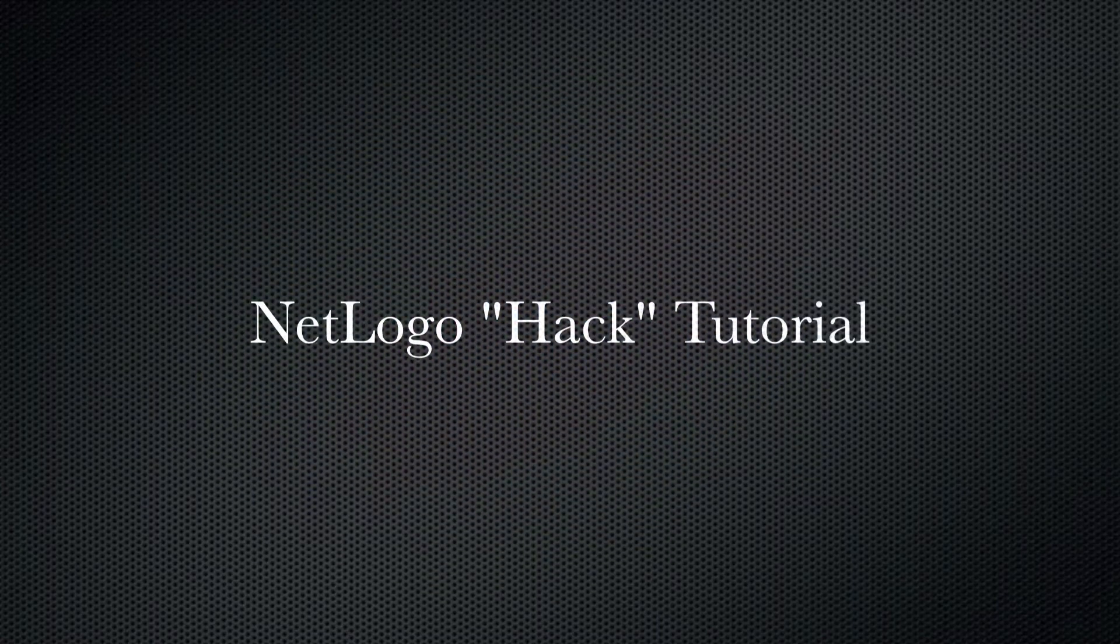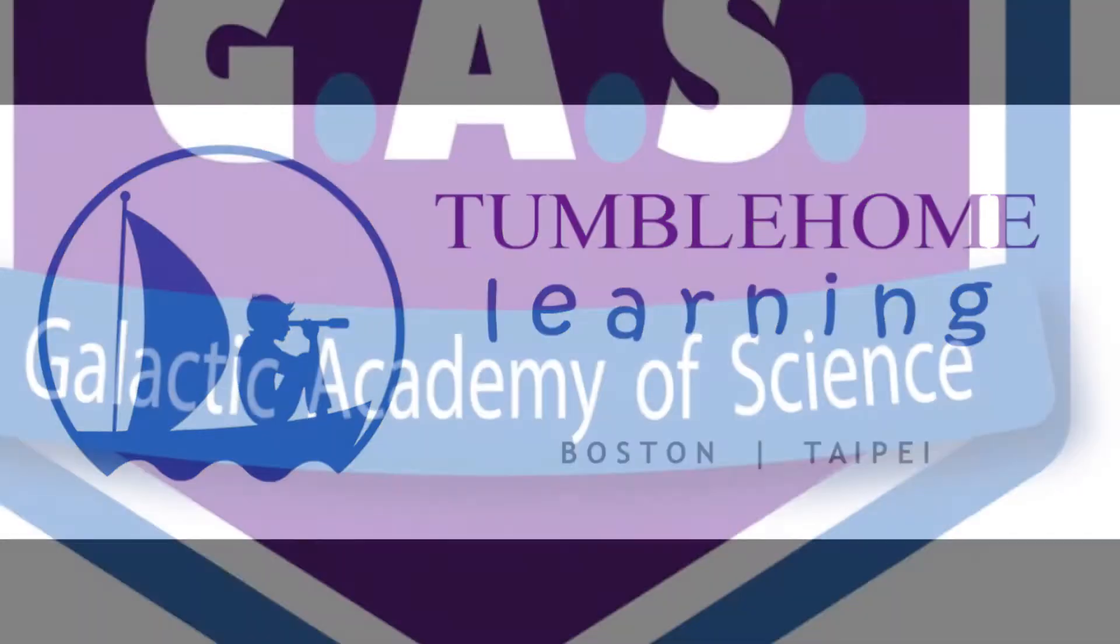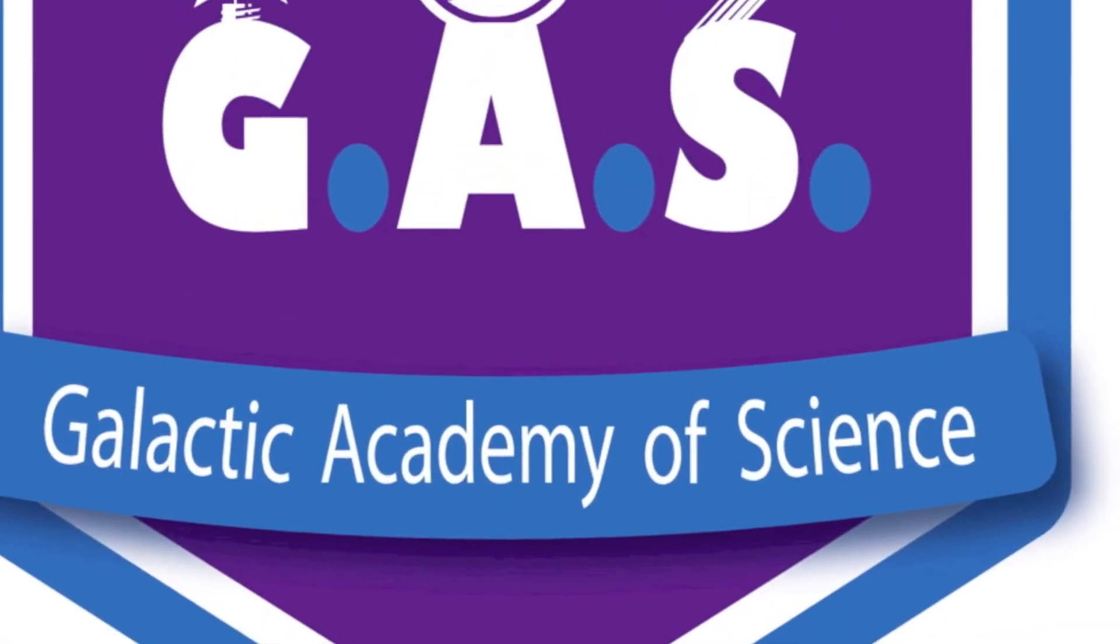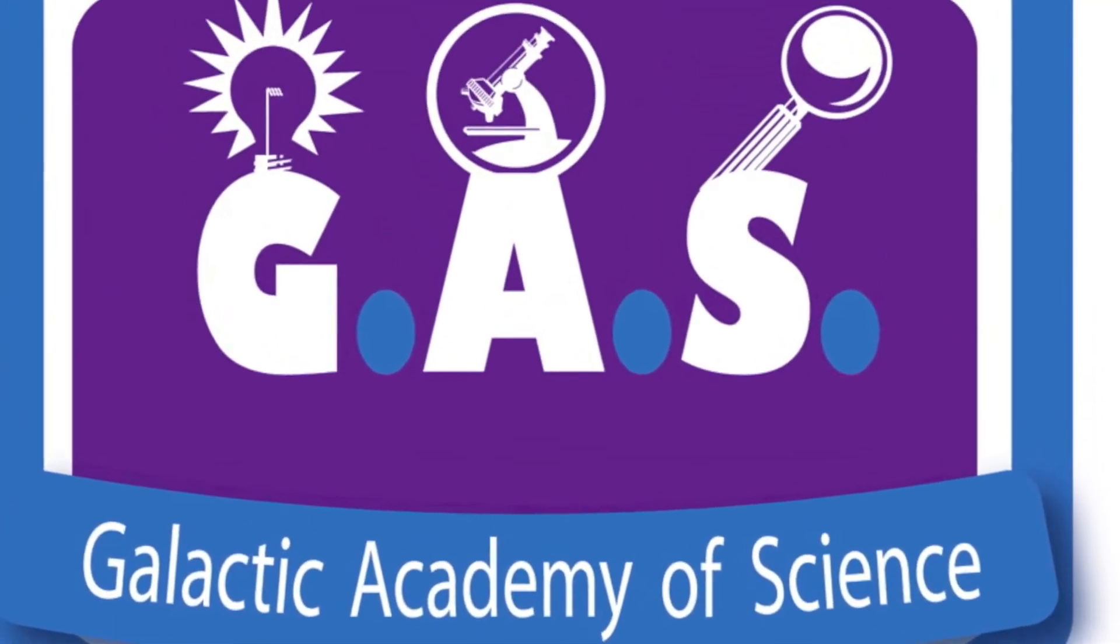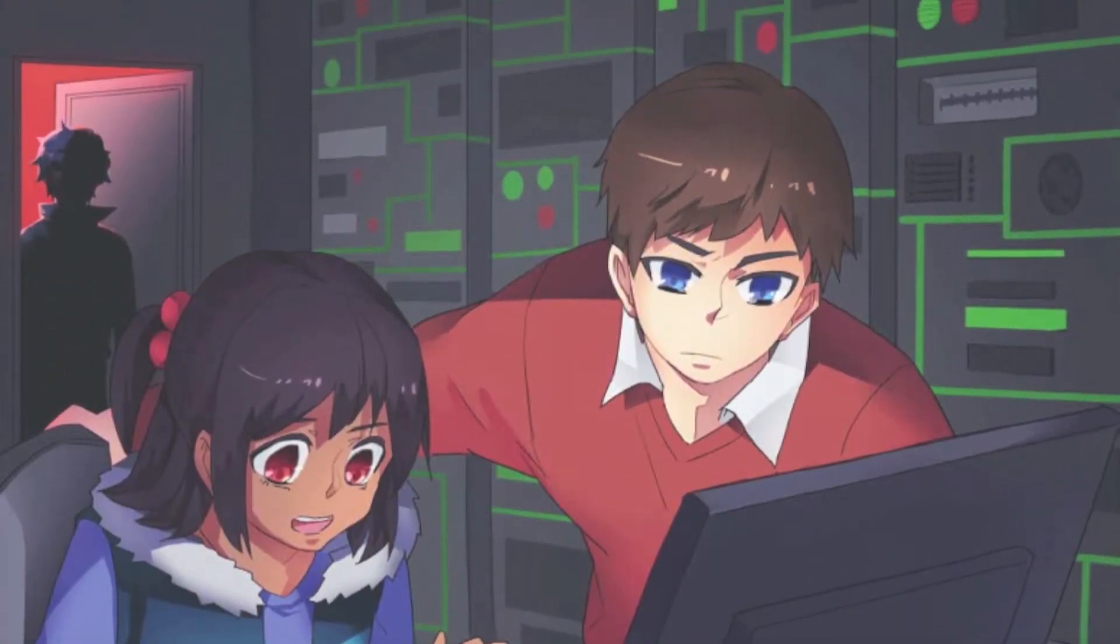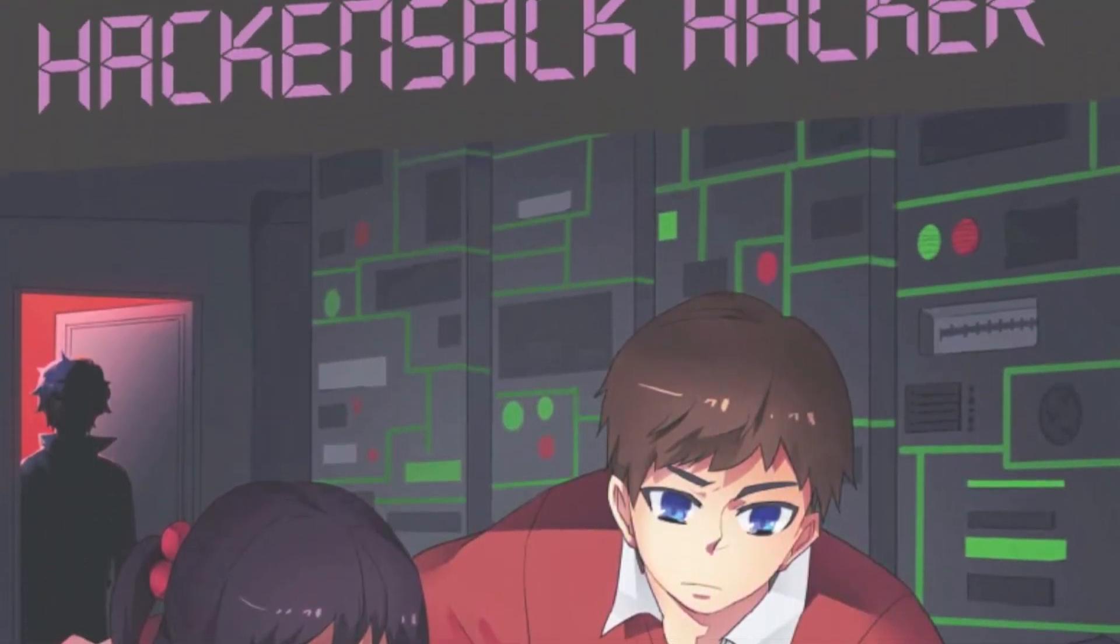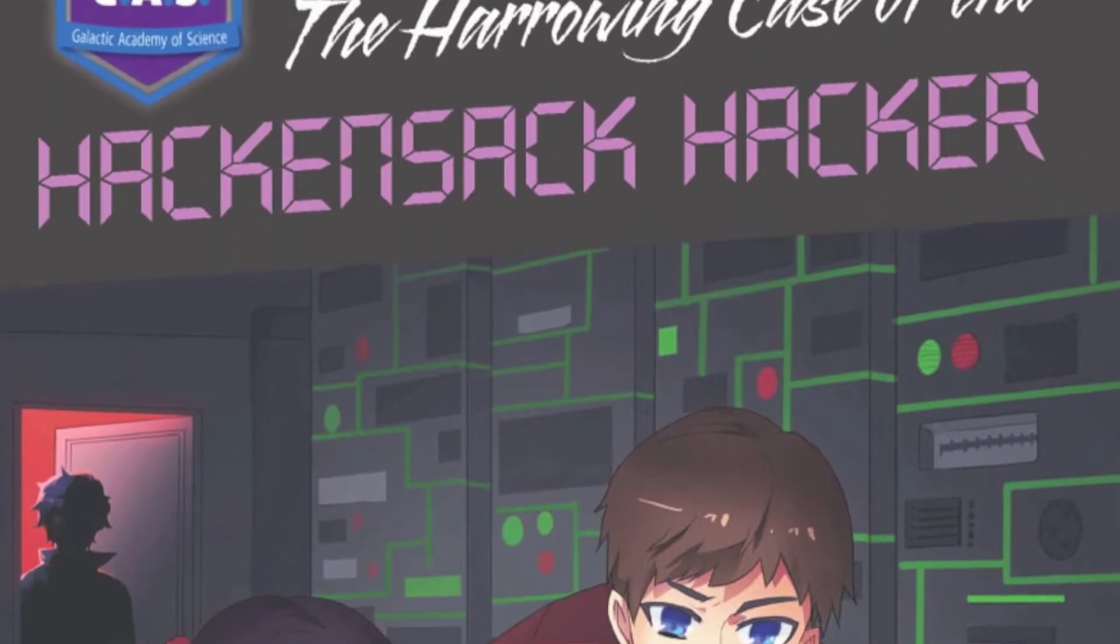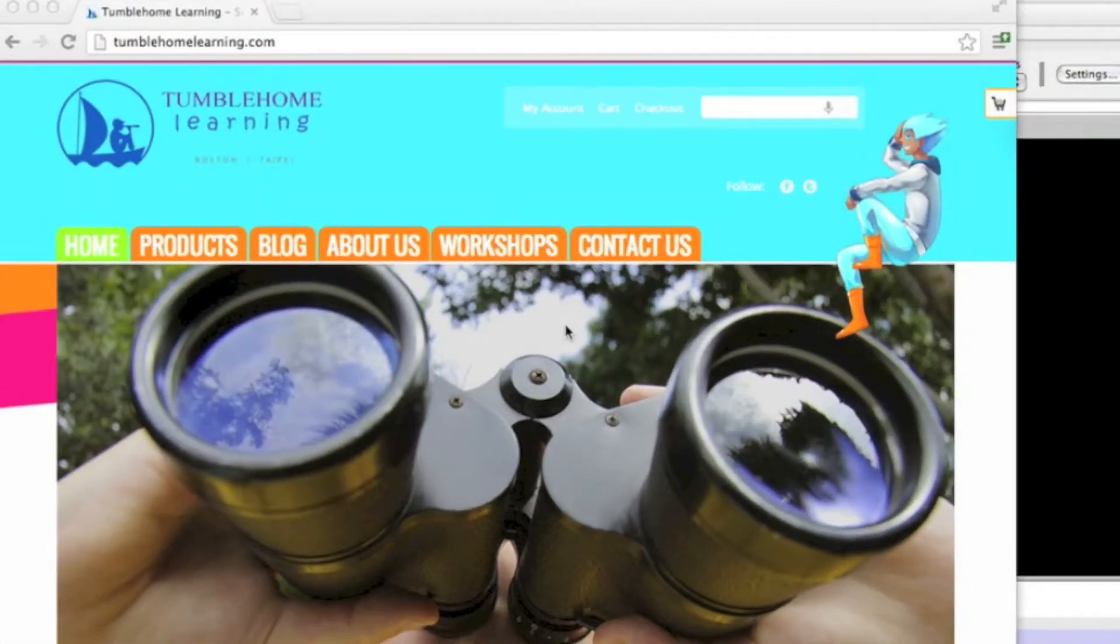Welcome to Tumble Home Learning's NetLogo Hack Tutorial. This hack comes from one of our books in the Galactic Academy of Science series, which is a series for science and engineering learning for young children. The name of this book is The Heroin Case of the Hack and Sack Hacker, and this tutorial can be found in the appendix of that book.